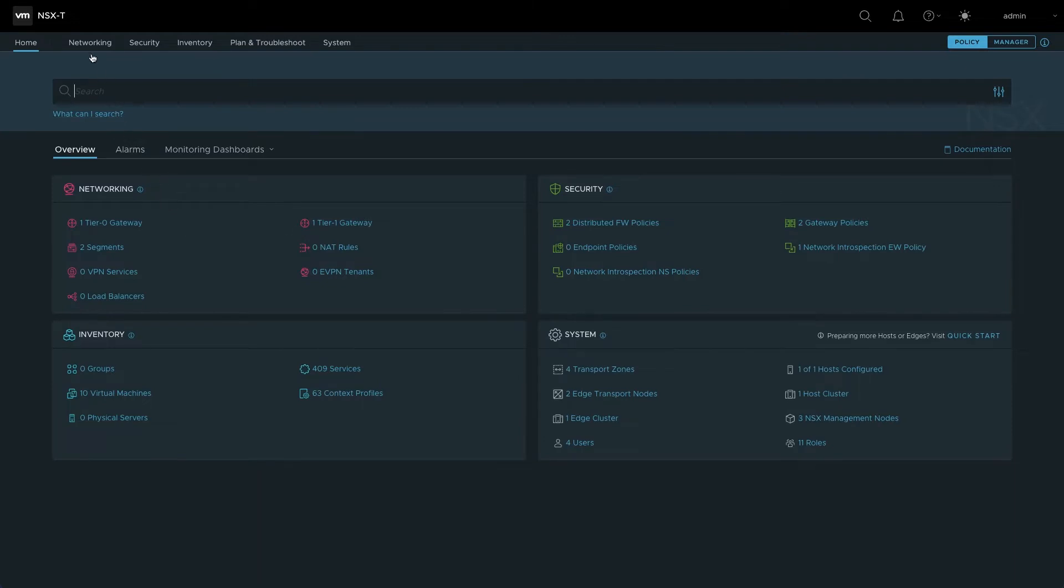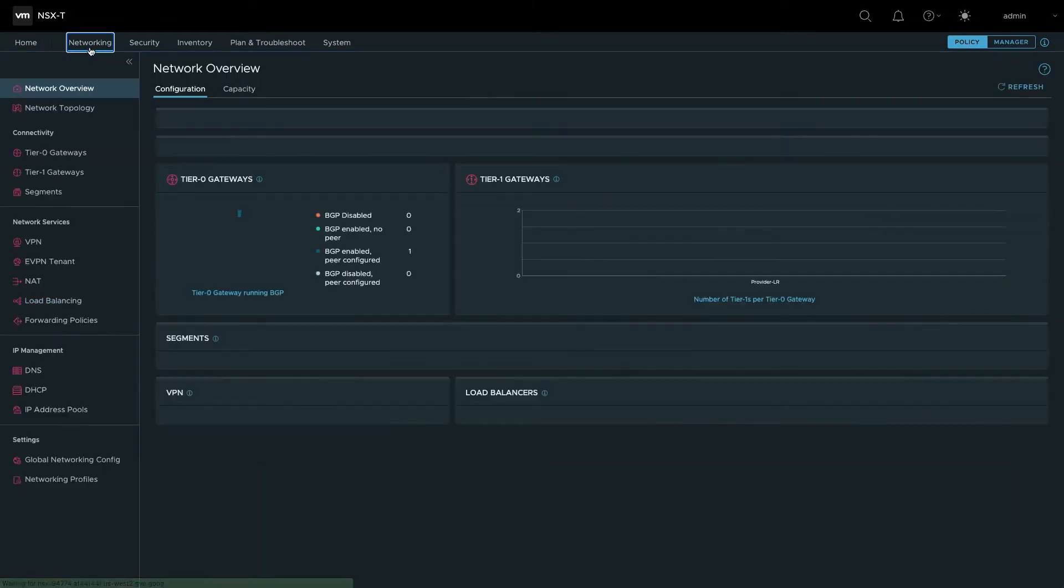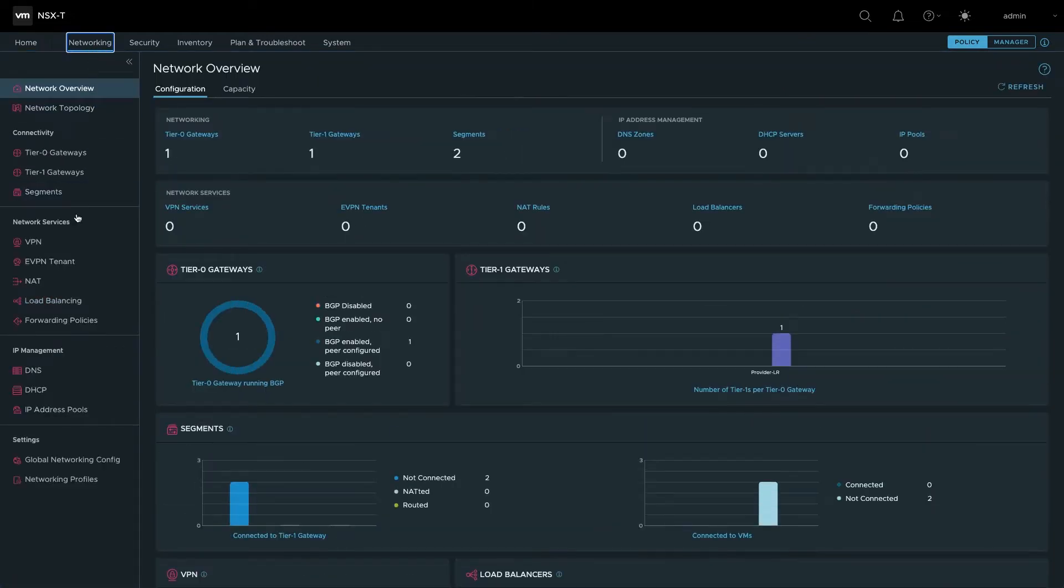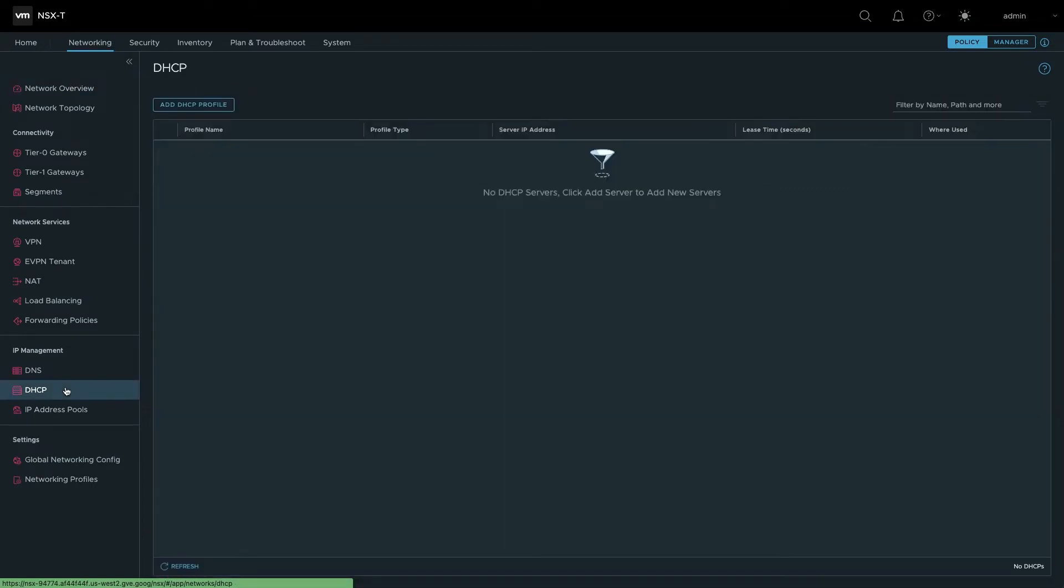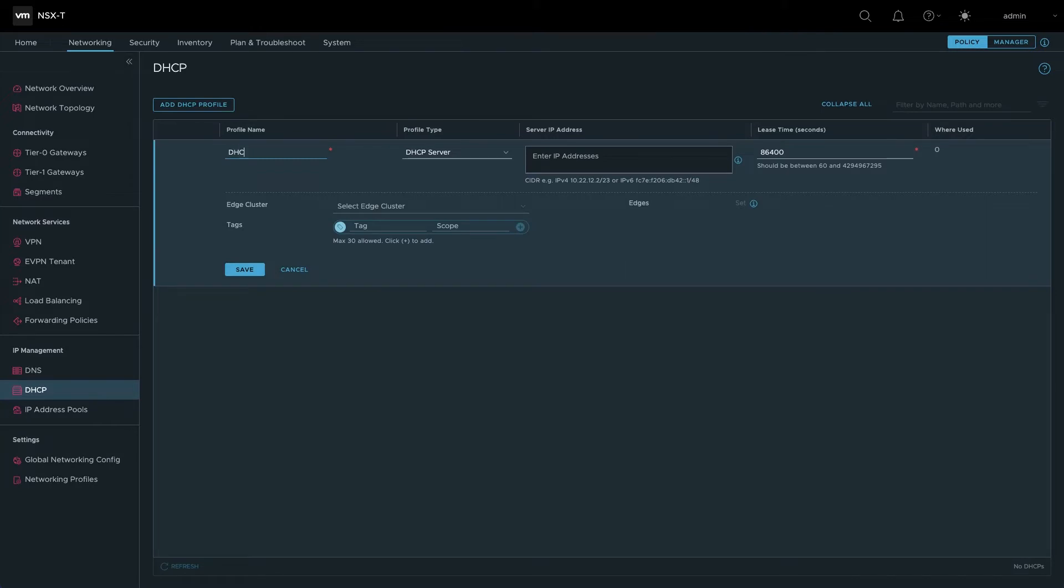Navigate to the networking tab and select DHCP under IP management. Add a DHCP profile and provide a name. You can leave the server IP address field blank. Select the existing edge cluster and click save.